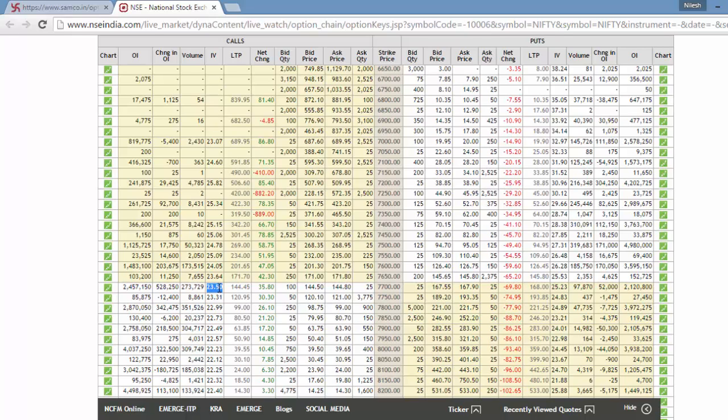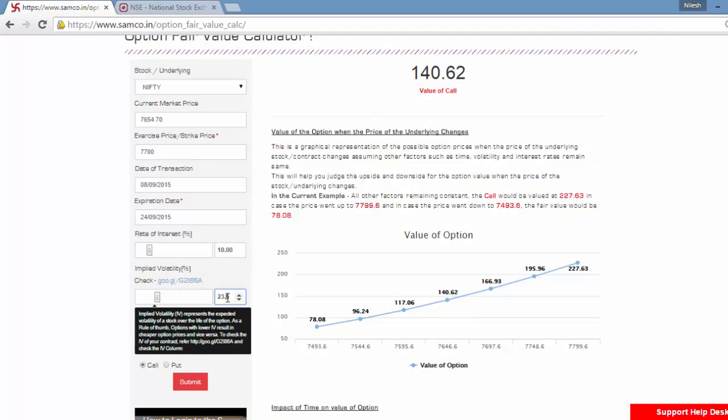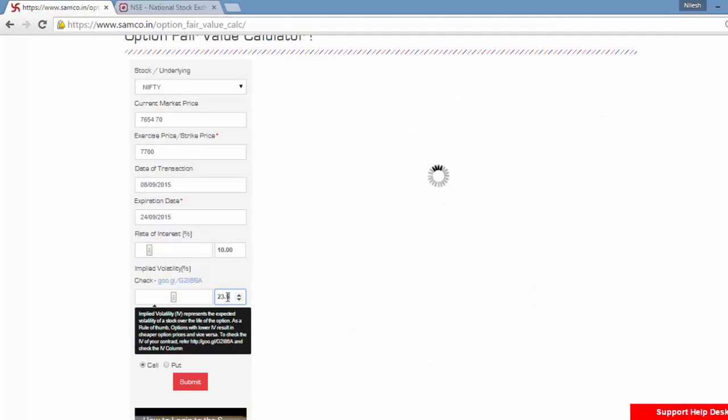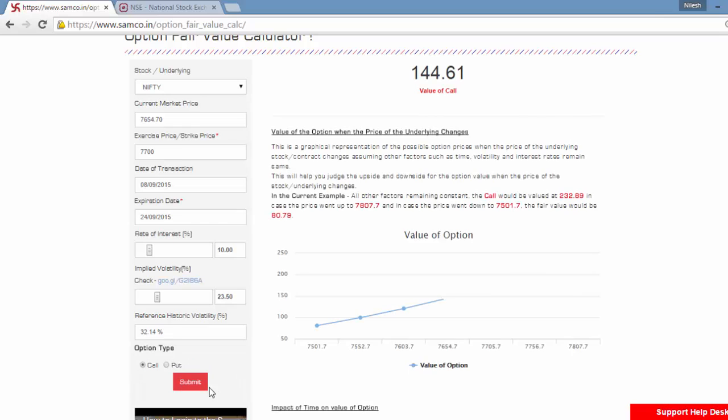As you can see, the IV of the 7700 call for the current month is 23.5. Take that value, change that to 23.5 and then click on submit.